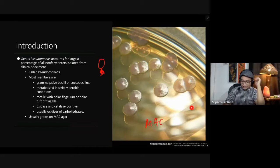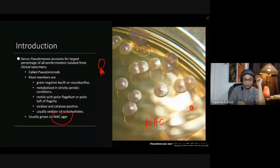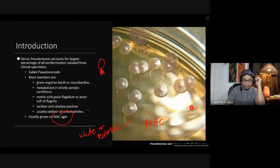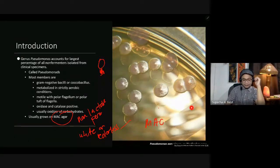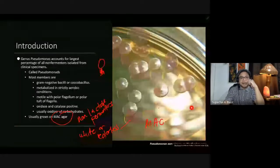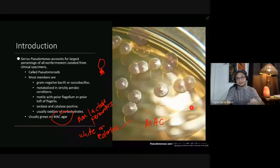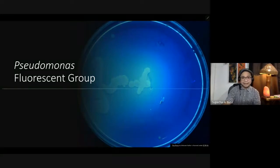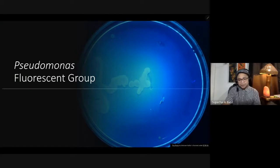In MacConkey agar, Pseudomonas can usually grow, but the colonies are white or colorless because they are non-lactose fermenters. This group of bacteria is considered to be non-lactose fermenters. There are several groups of Pseudomonas, and the first group we will discuss is the fluorescent group.